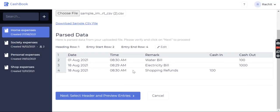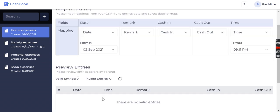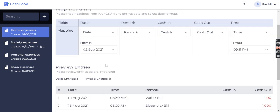I can see what entries are there in that sample file, and now I need to map them. All these CSV files, all these Excel files of yours, they might have a different date format or different time format. So we have taken some most commonly used date and time formats.